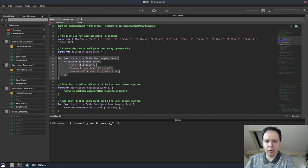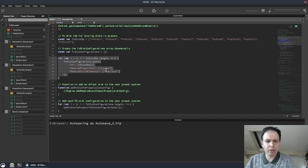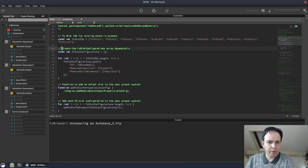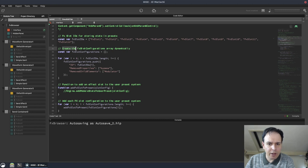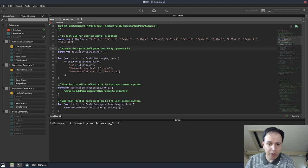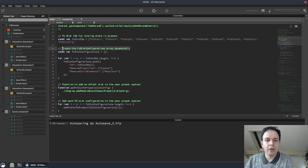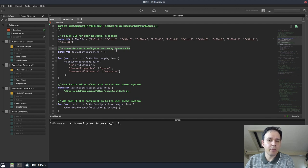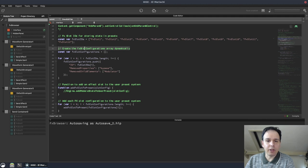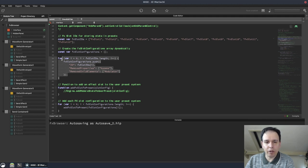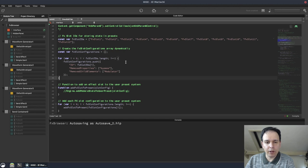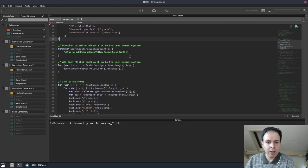This loop is just kind of floating out here. It's not in a function or anything. You have a comment here that says create the effect slot configurations array dynamically. So instead of having a comment here, why don't you make a function and call it create effect slot configurations? And then you don't need the comment and you've got a function and this is all wrapped up neatly.